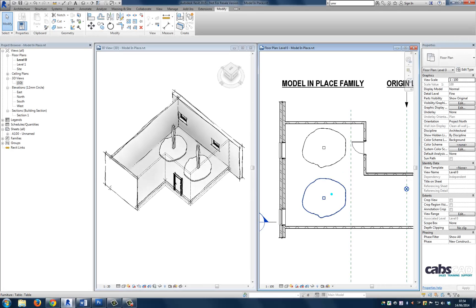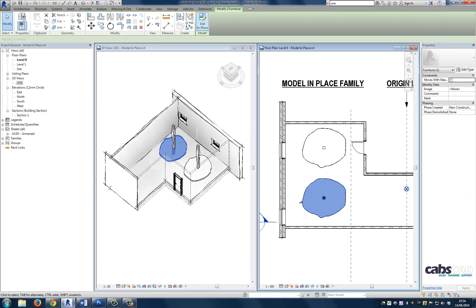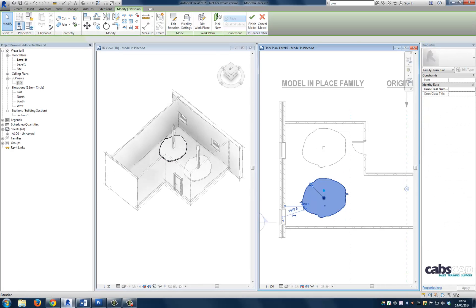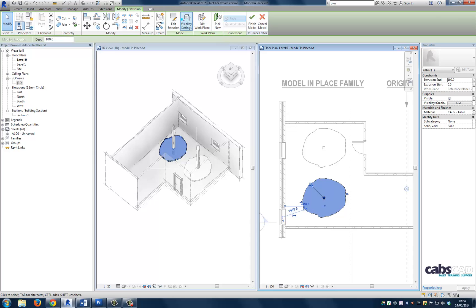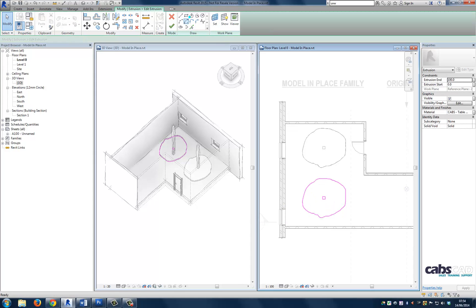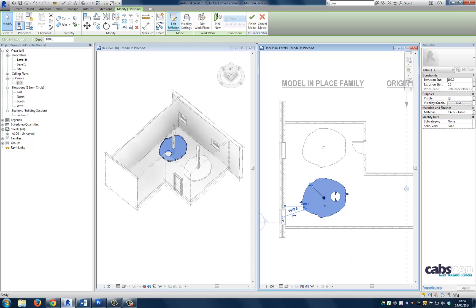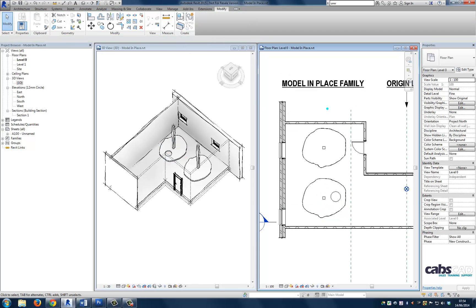In place families, unlike loadable families, will not change if you were to edit the geometry of a single instance. This itself can cost valuable time. Always think to yourself, will I need to use this geometry again in a project? If the answer is yes, then you will need to create a loadable family. If the answer is no, then an in place family may be the answer for you.